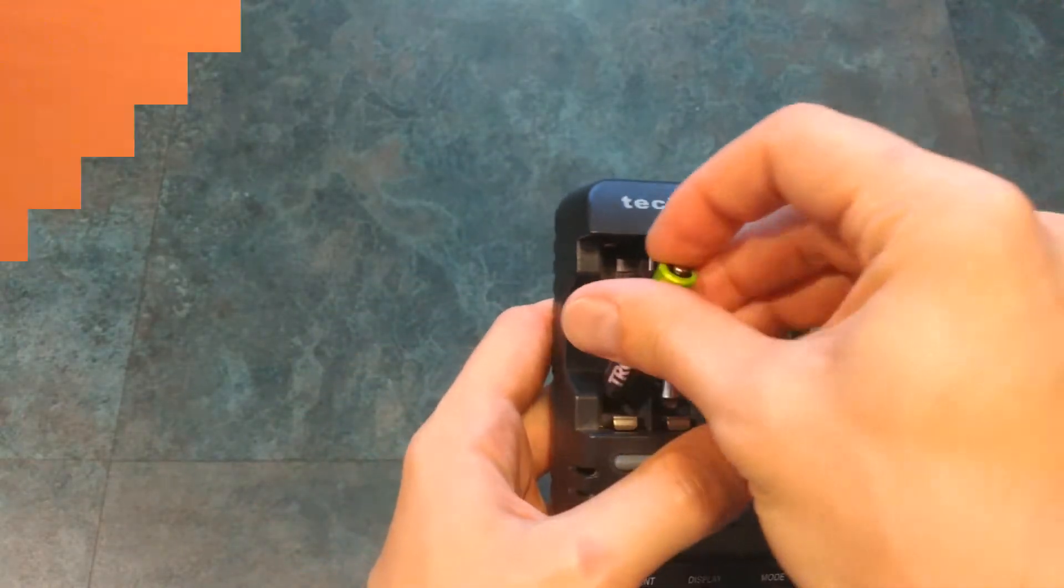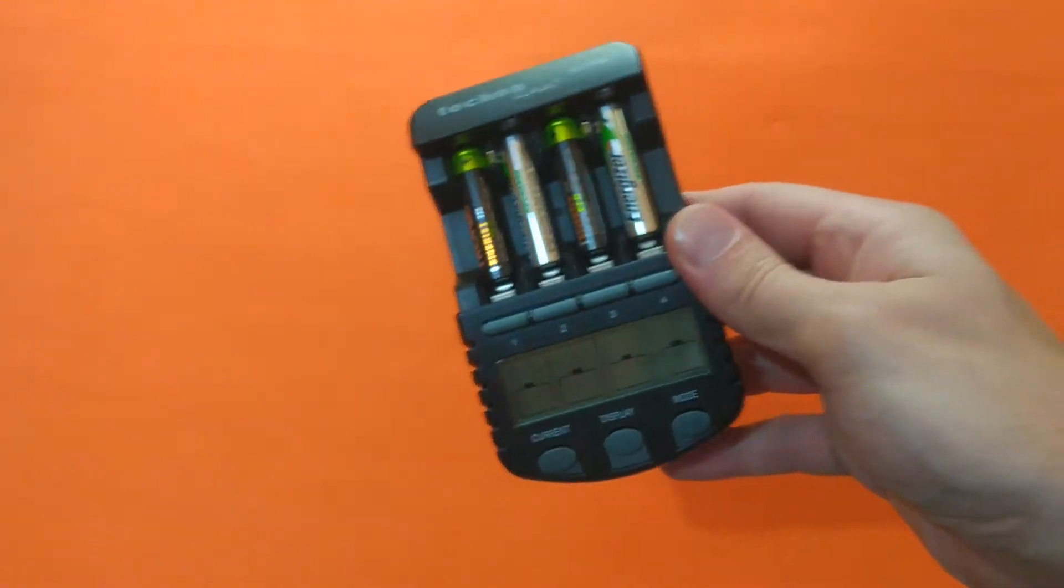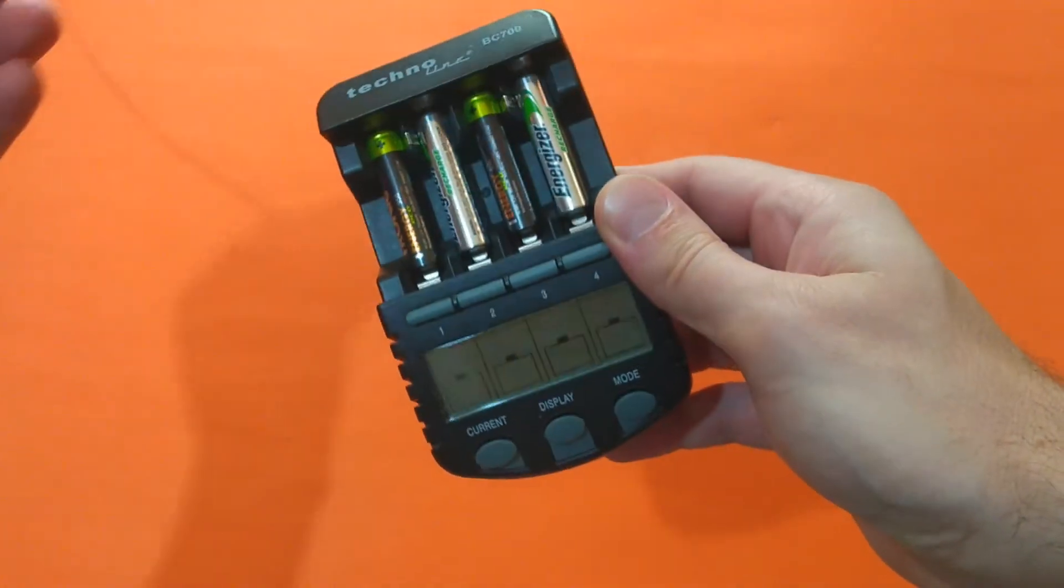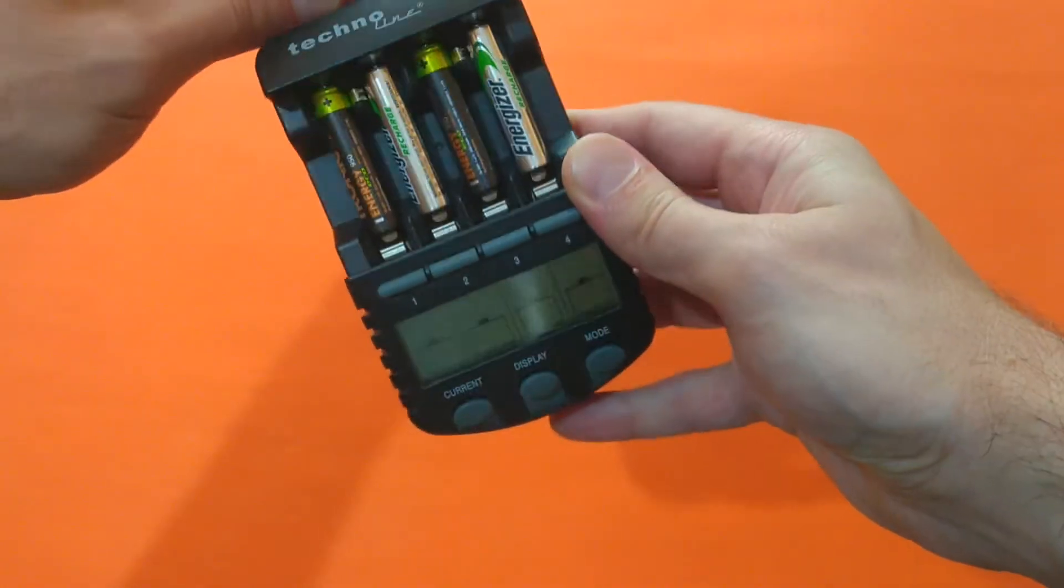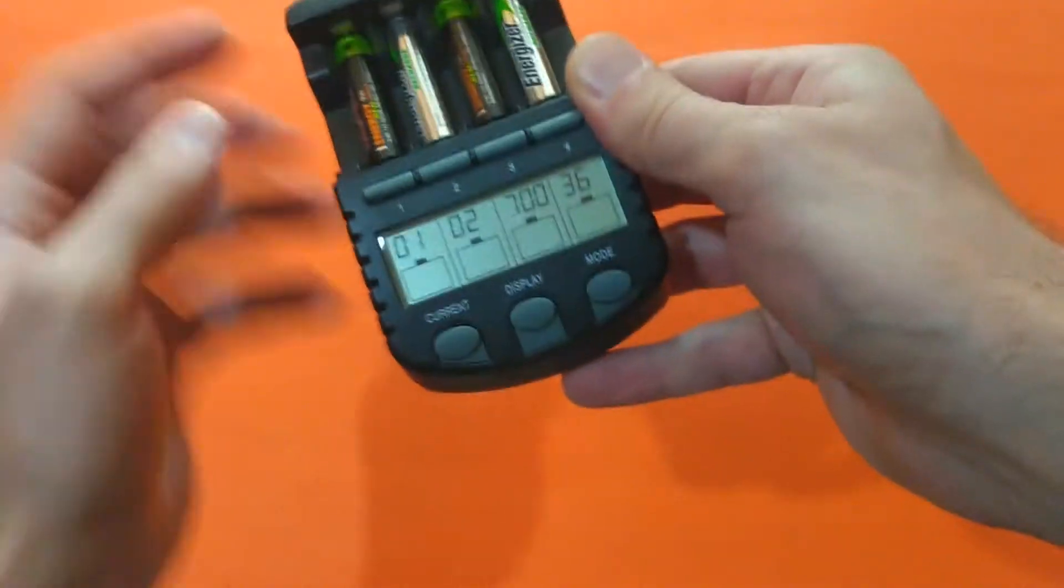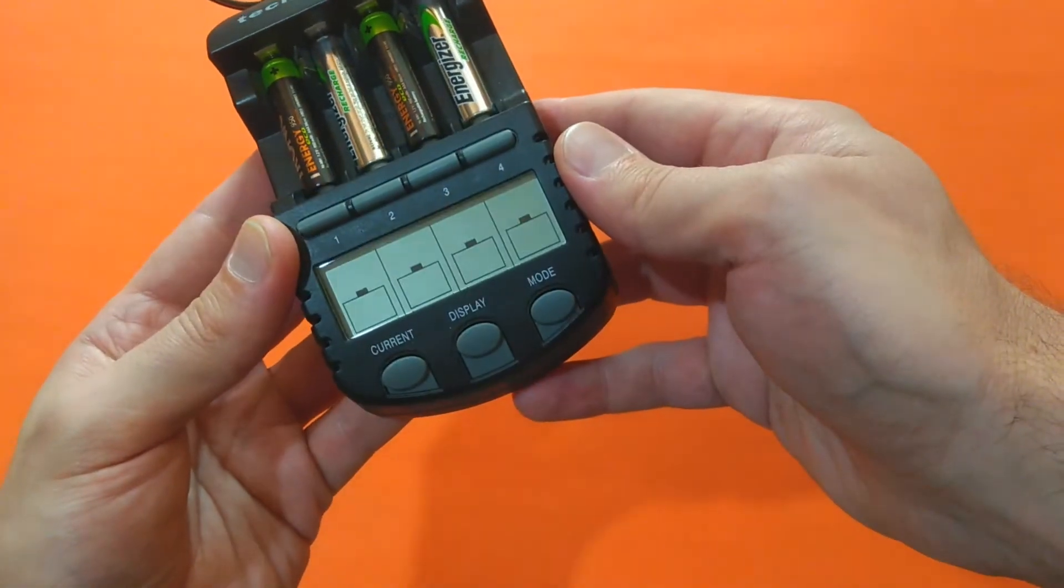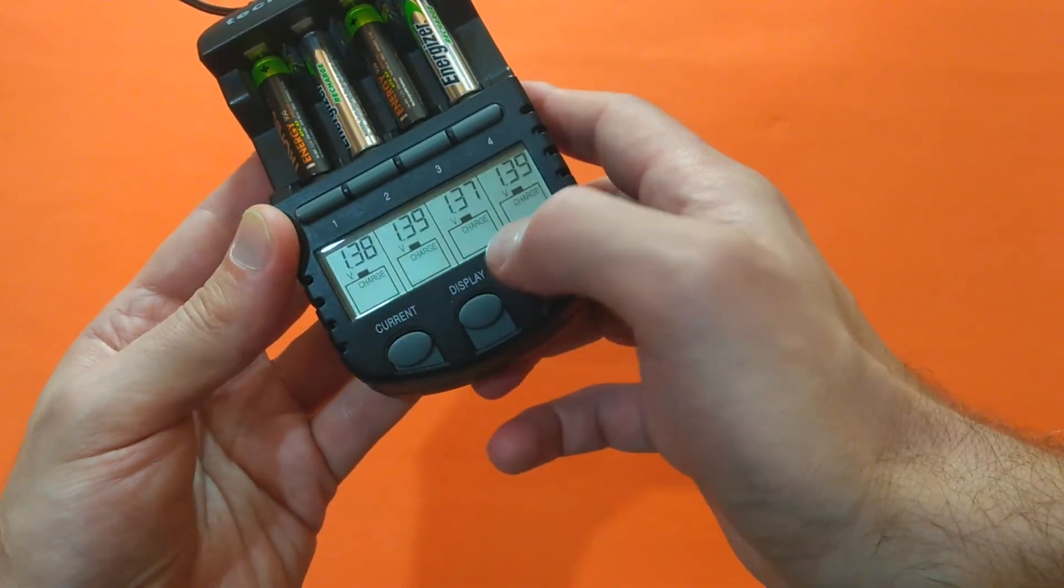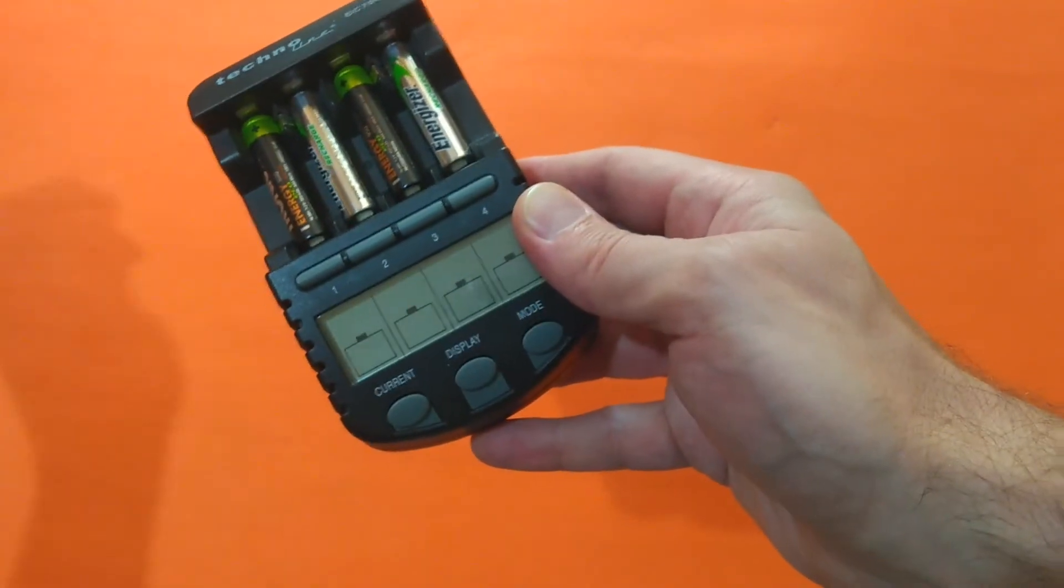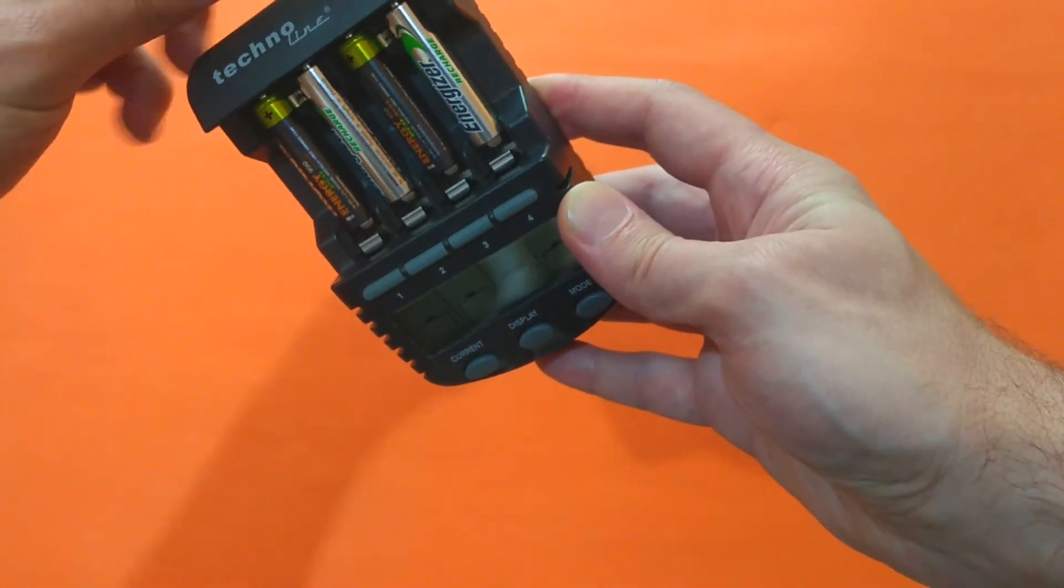I've changed a little bit the shooting ground so I can be closer to a power outlet. Now let's power the device and see the battery's initial voltage. It's pretty equal. Now let's power up again.